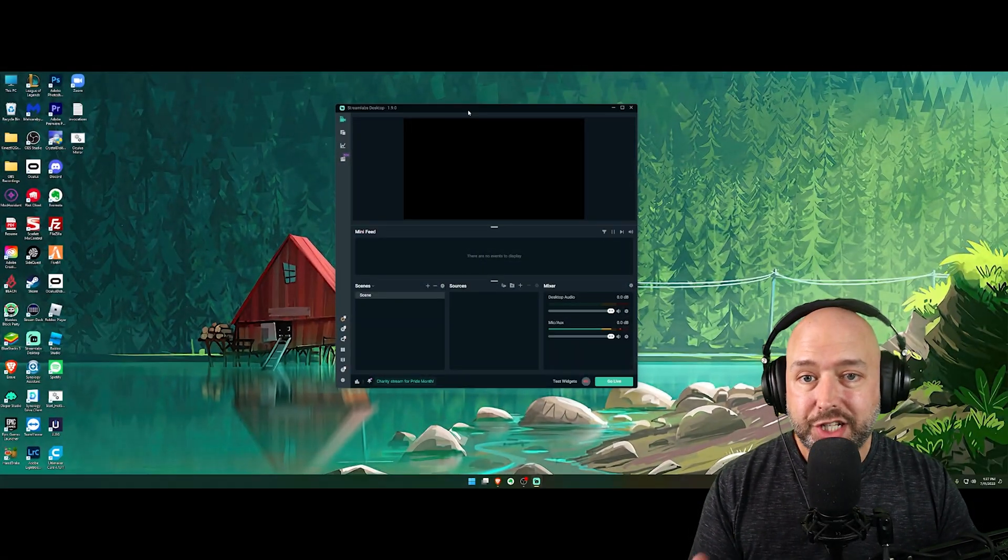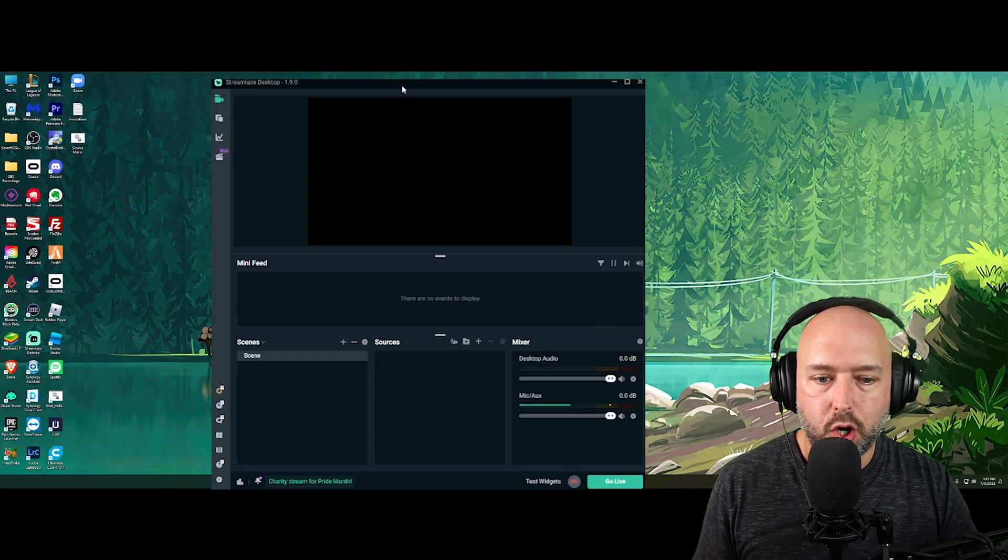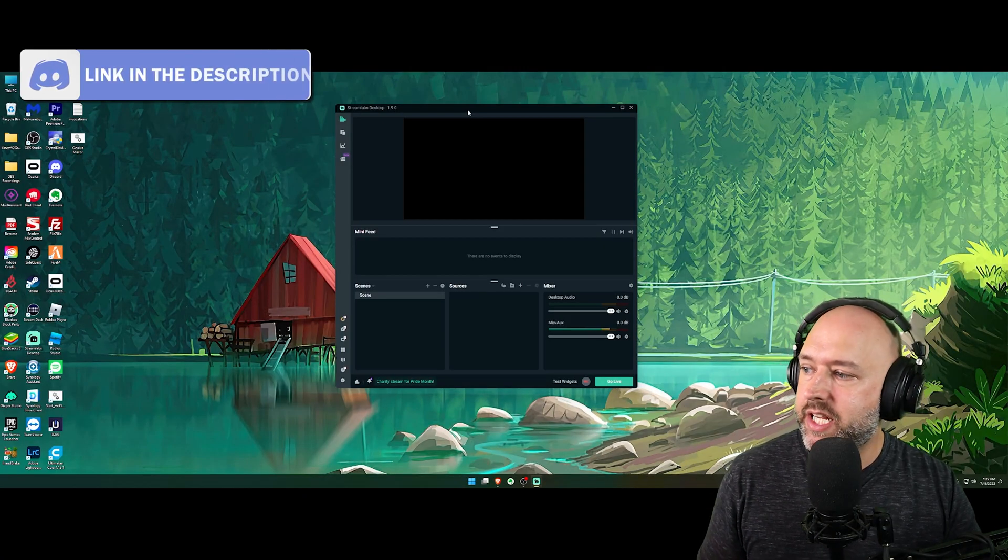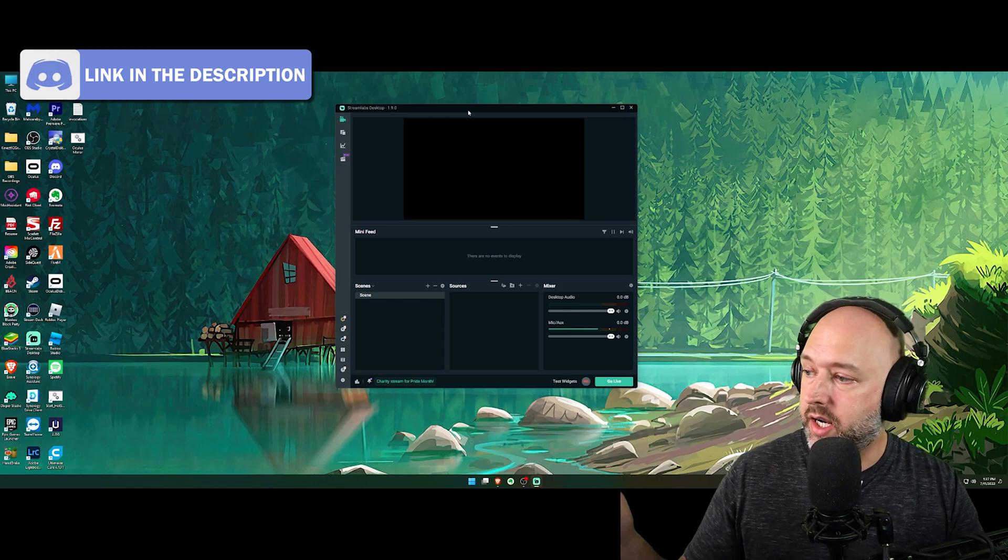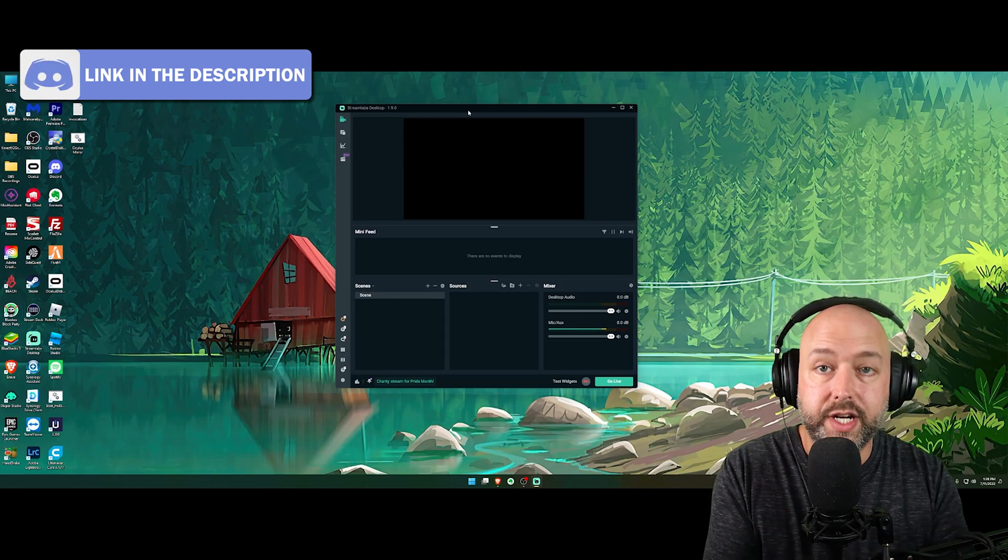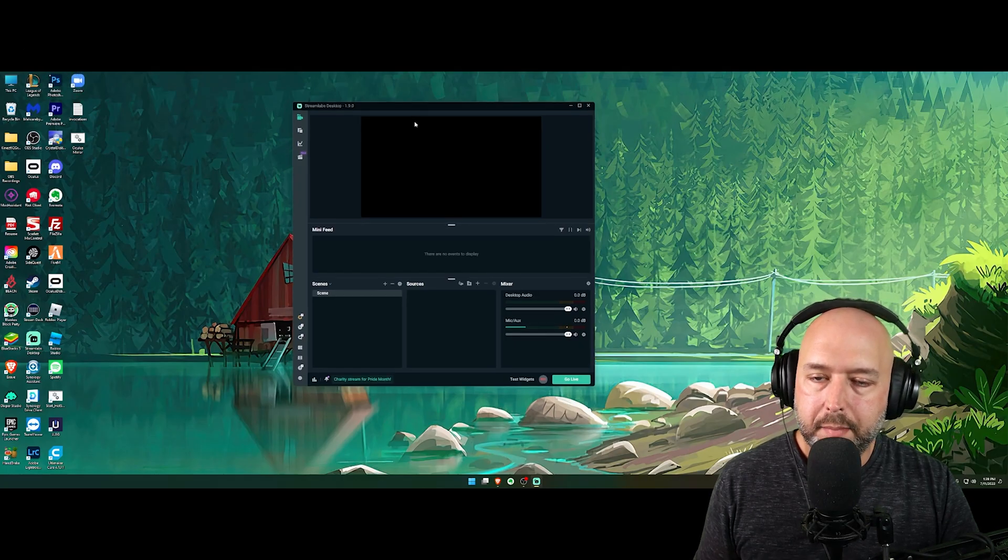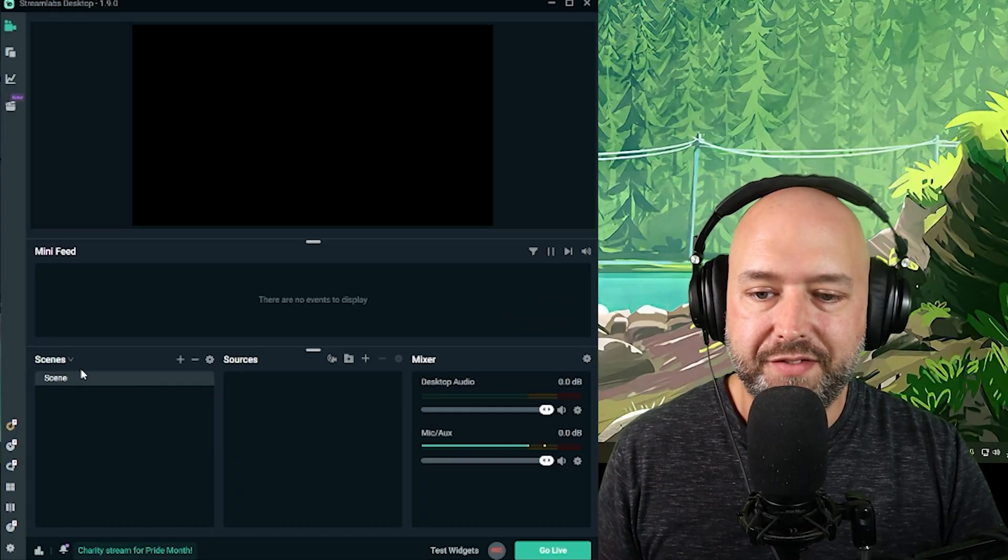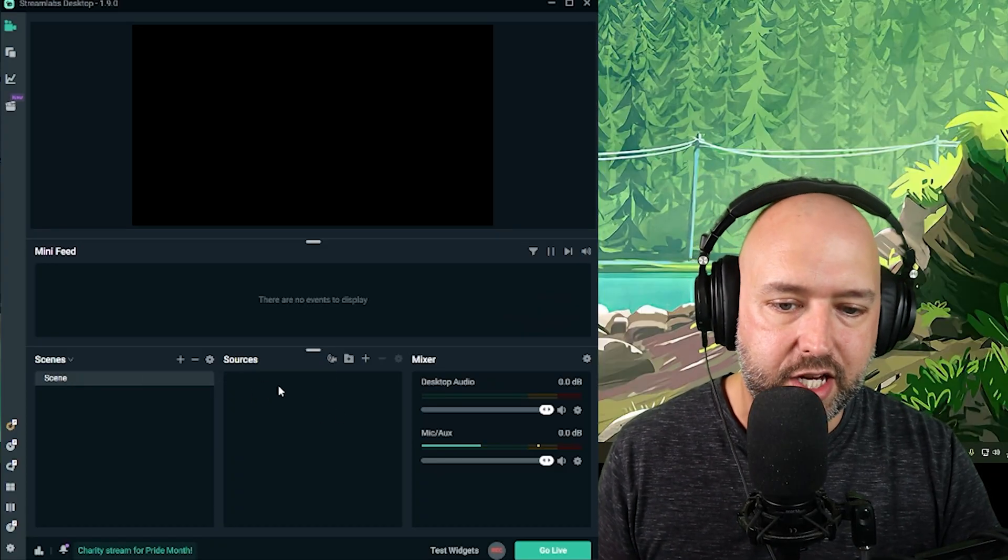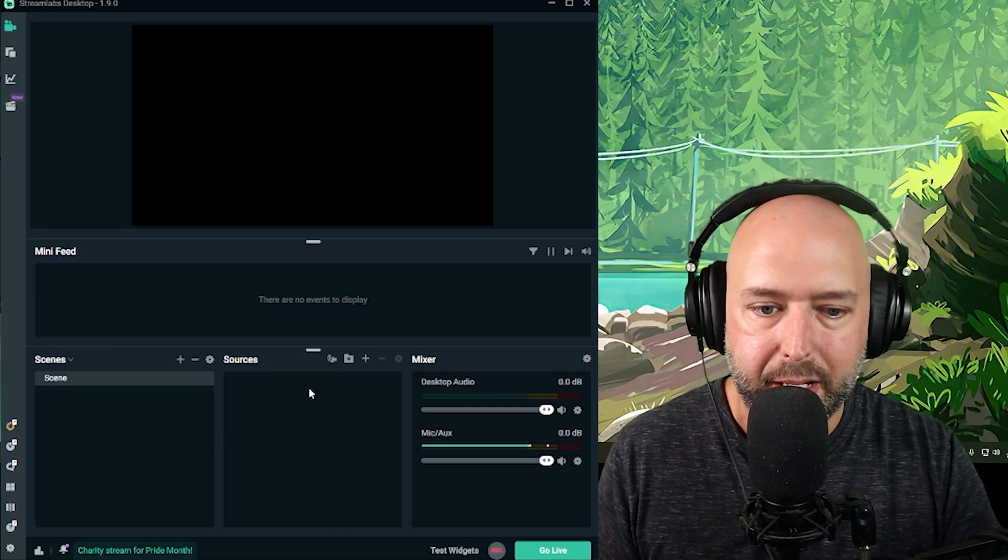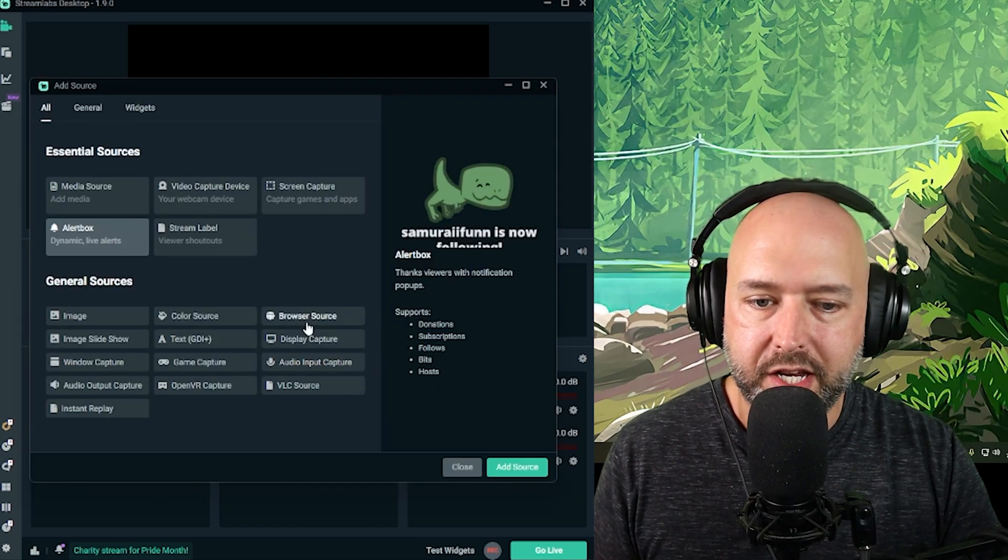As you can see, I have Streamlabs OBS opened up here on my desktop. This works exactly the same in OBS Studio. However, I'm using OBS Studio to currently record this video, the screen recording. I'm going to show you guys how to do it in Streamlabs OBS, but whether you're doing it in Streamlabs OBS or OBS Studio, it is exactly the same. And what you're going to want to do is once you have your scenes set up and your sources, you're going to have your webcam, your game stuff, your desktop, maybe you're going to want to click the plus button.